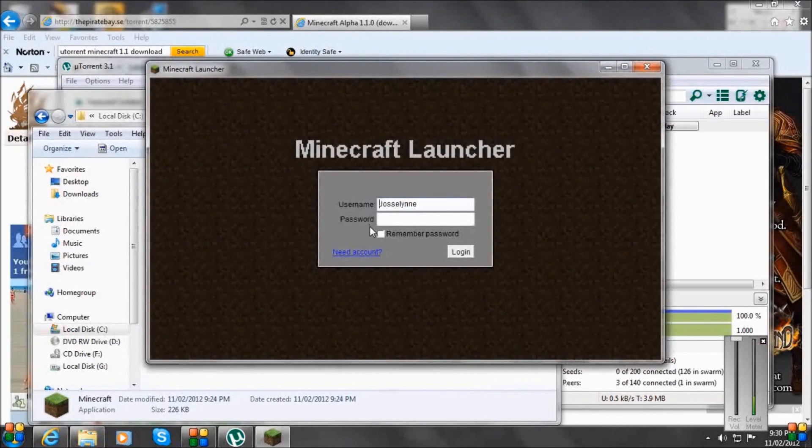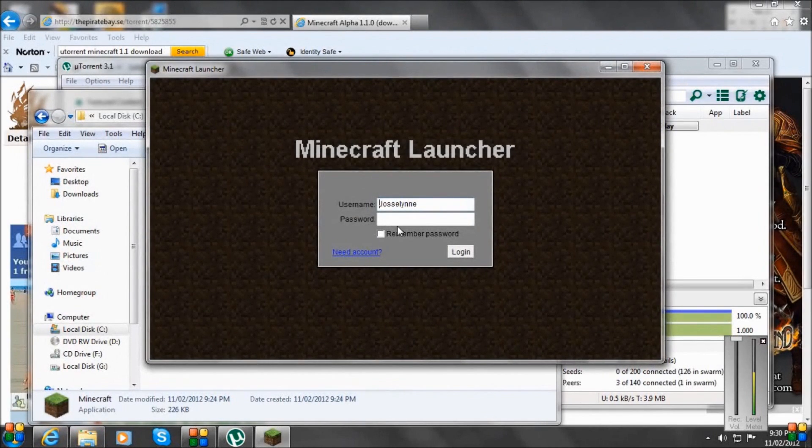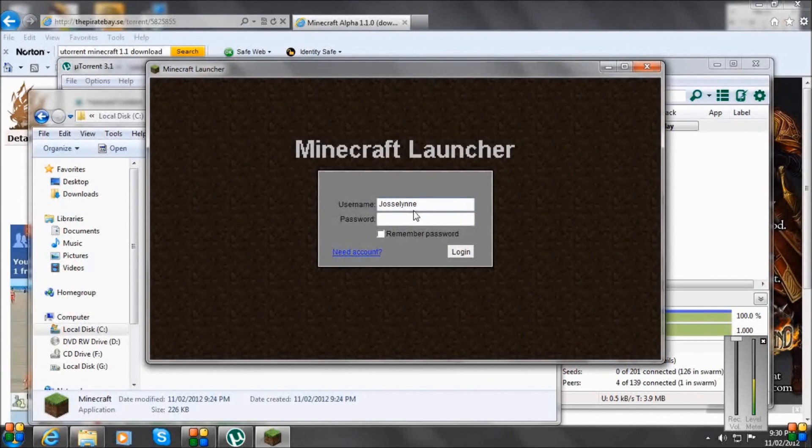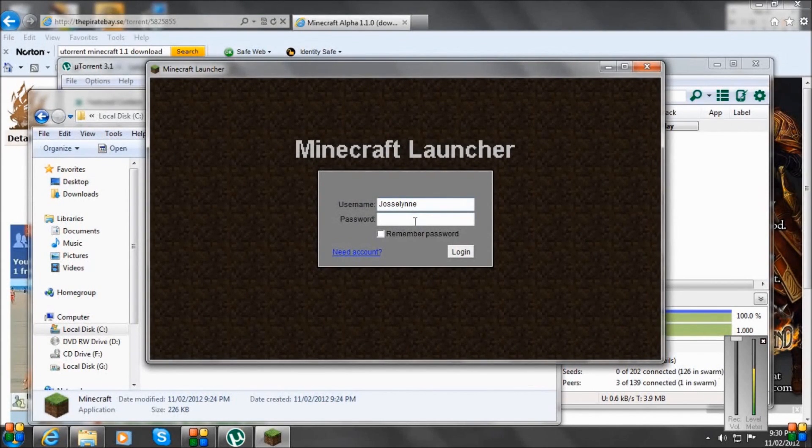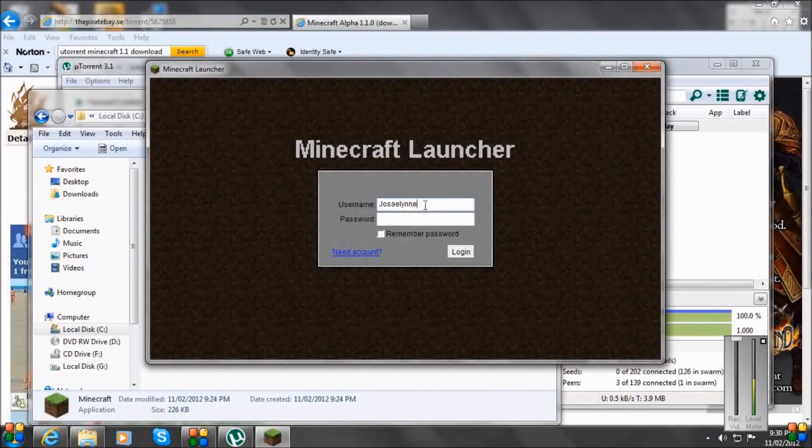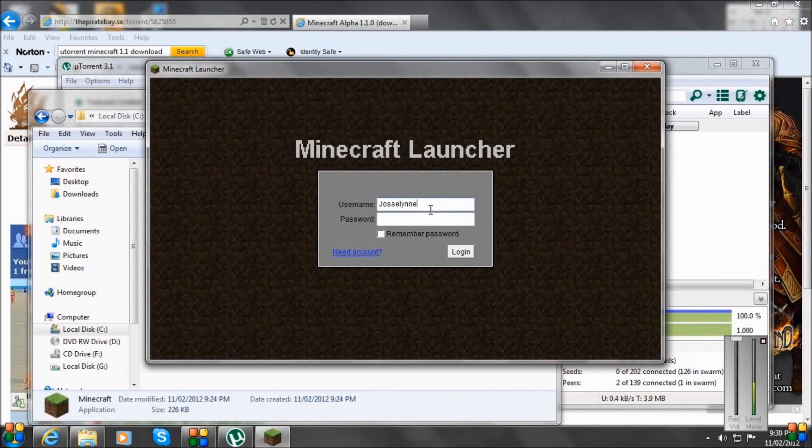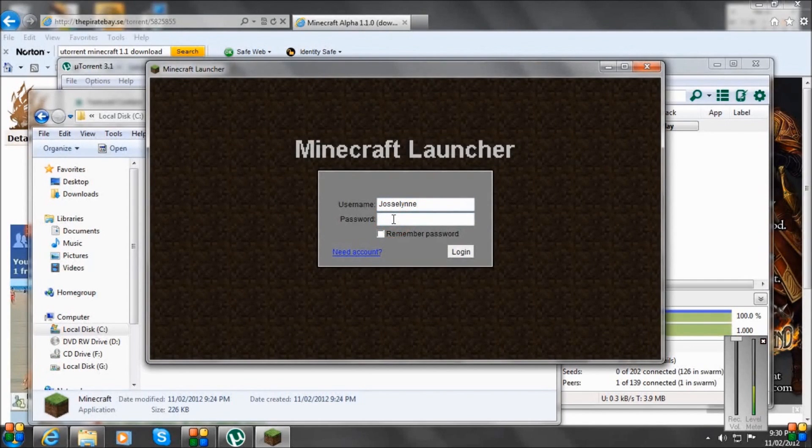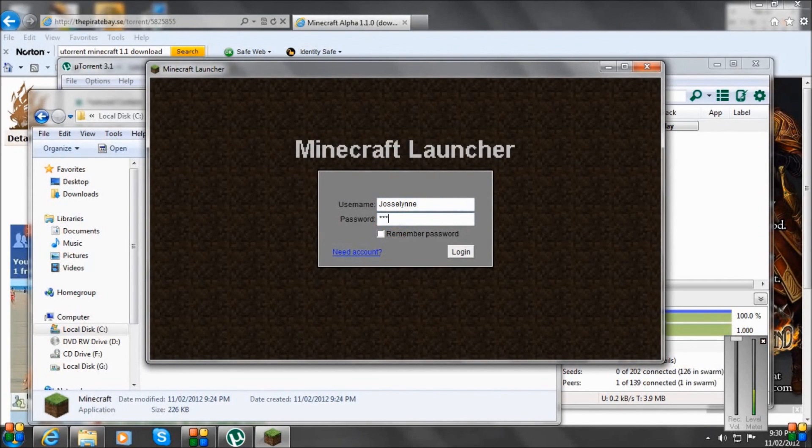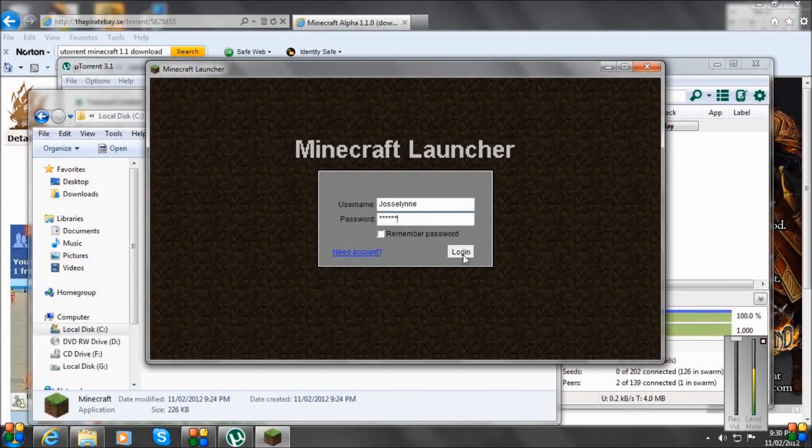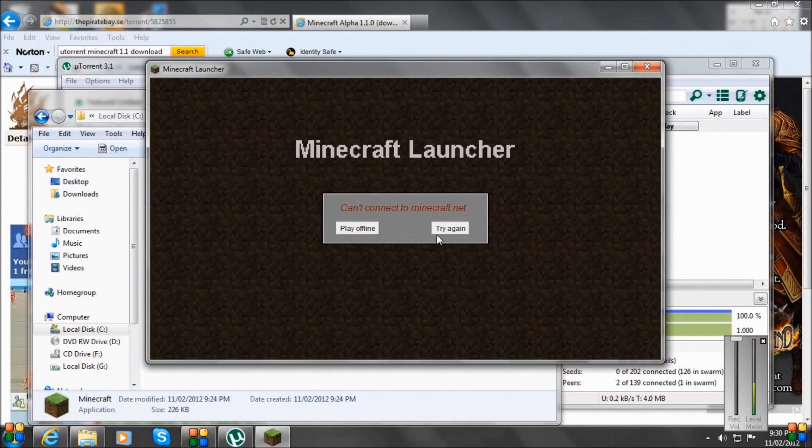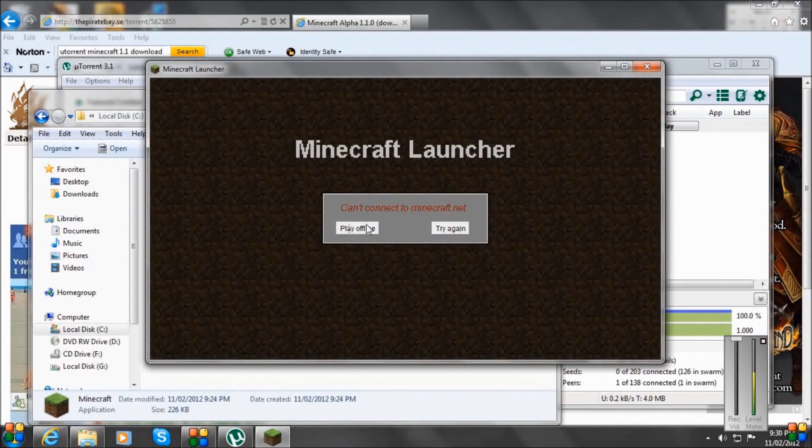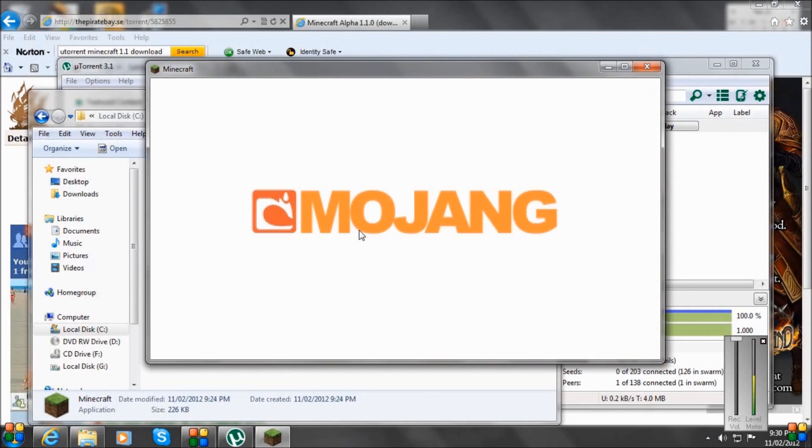Now, it's going to ask you for an account. If you do have an account, it sometimes still won't work. If you don't, don't worry about it. All you want to do is type in a username. It doesn't actually matter. I've always called mine Jocelyn. And a password. I could just make it up. So let's just make up a password. Go Log In. And it's going to say it's wrong. Now, you can either try again or play offline. You want to go Play Offline.